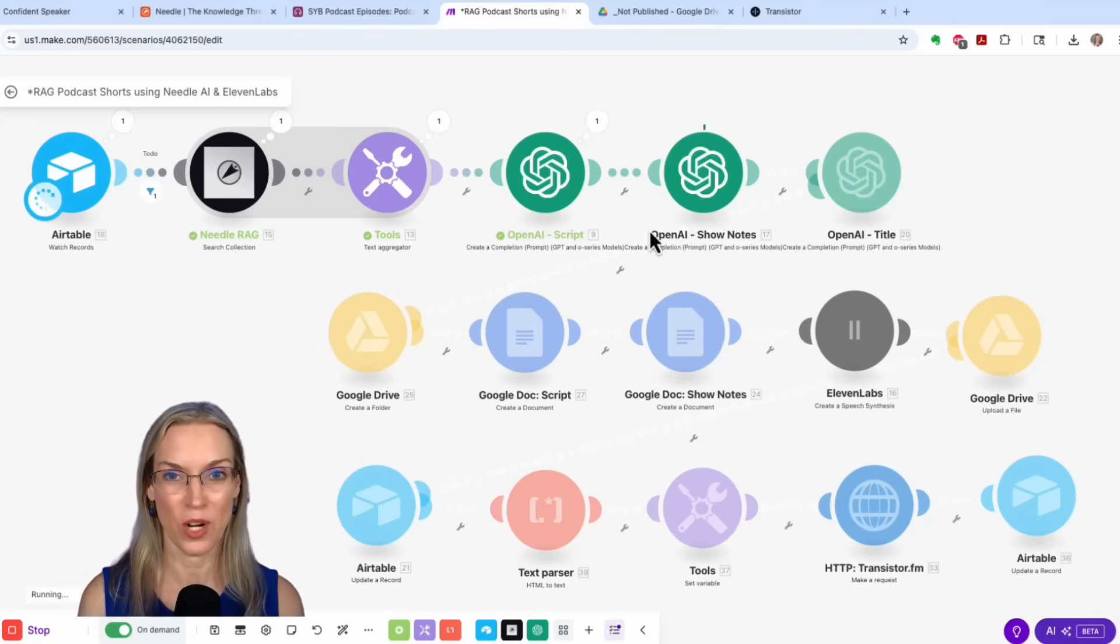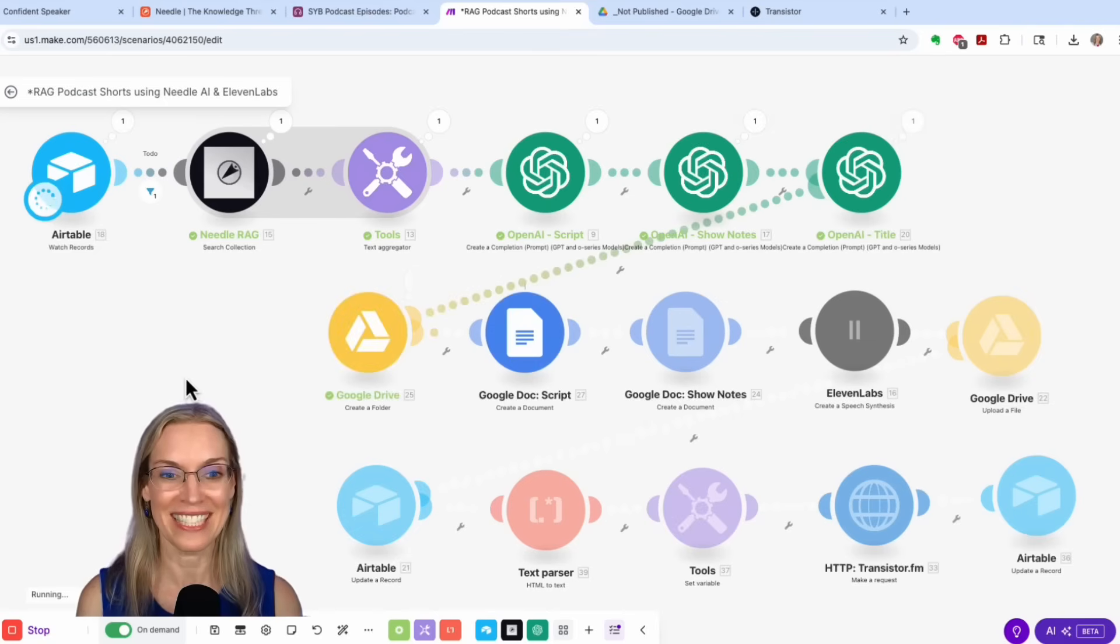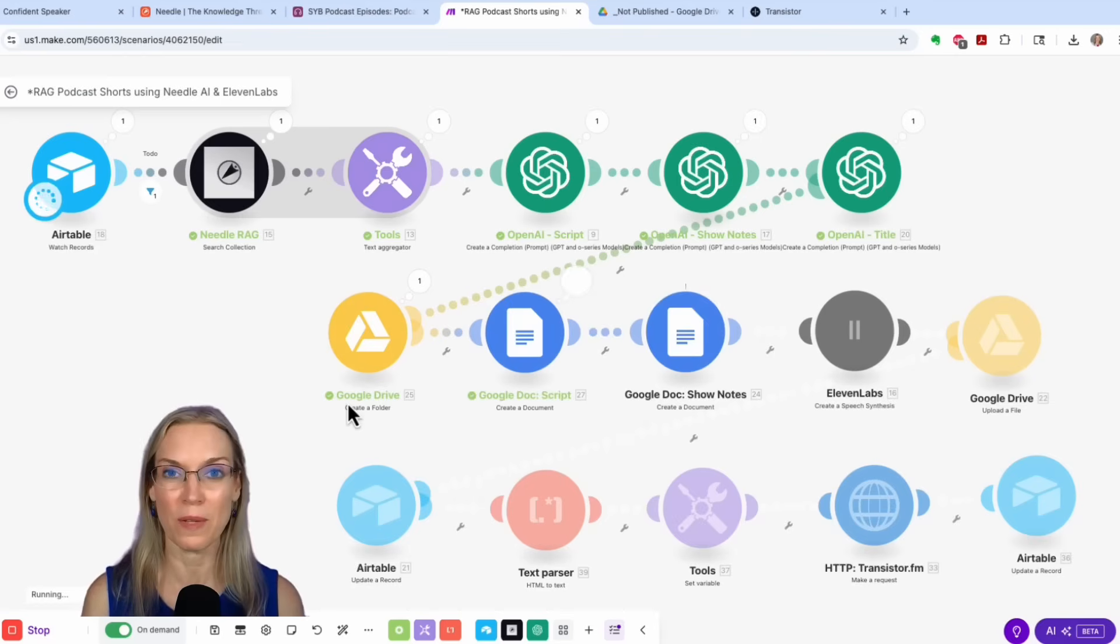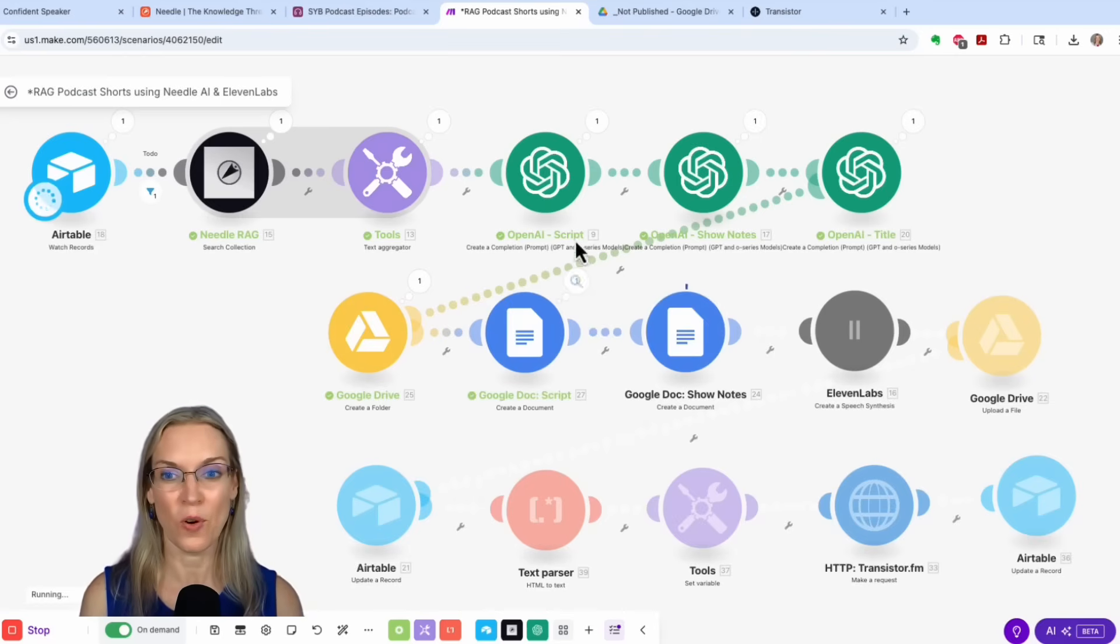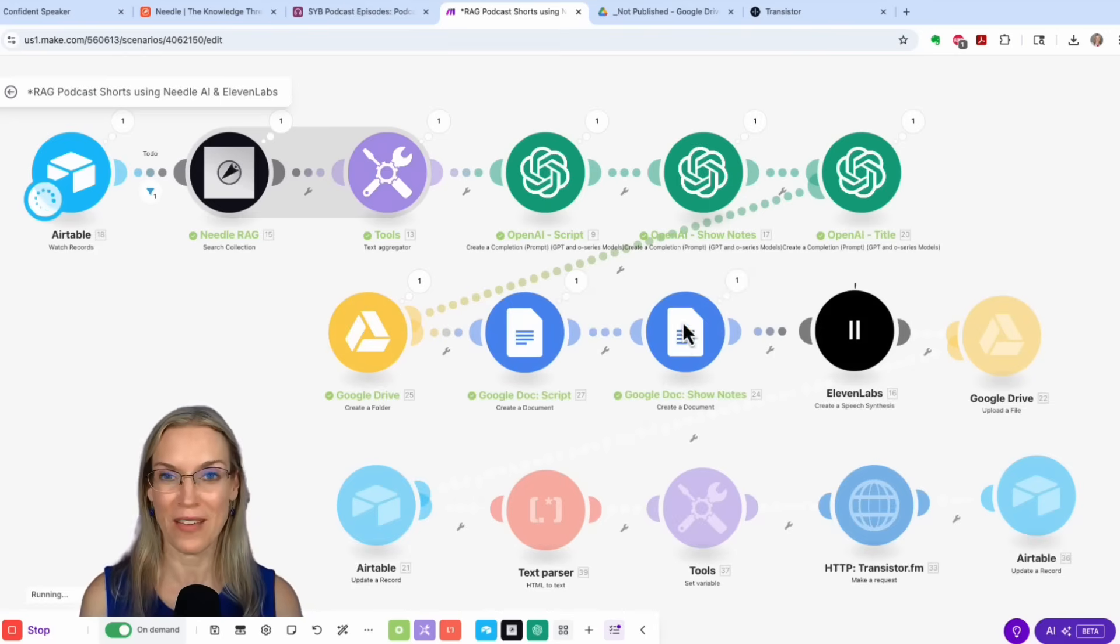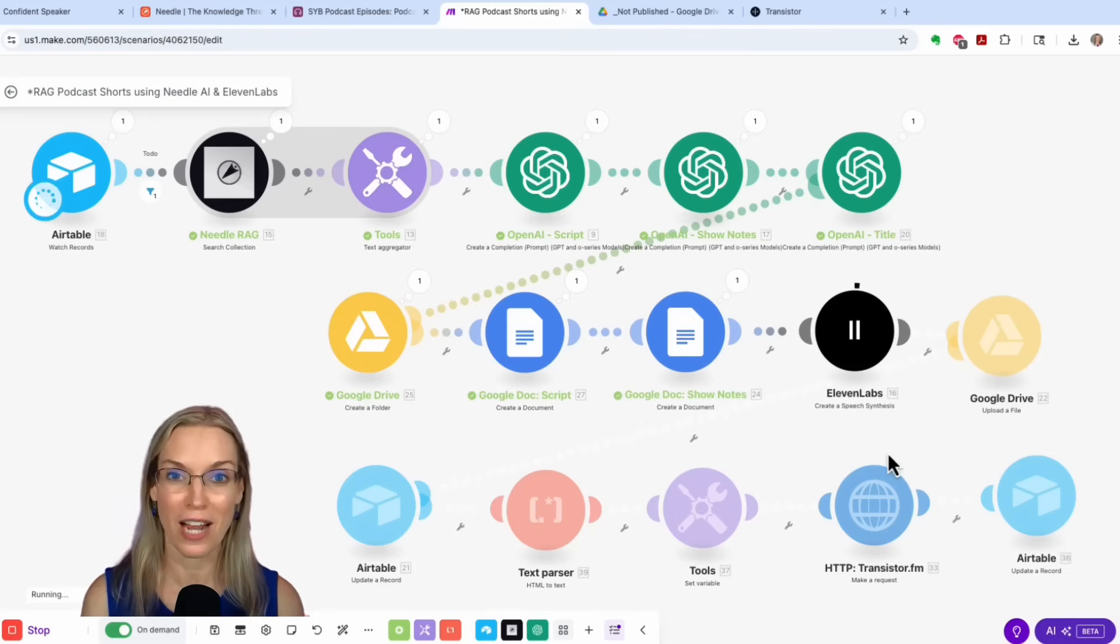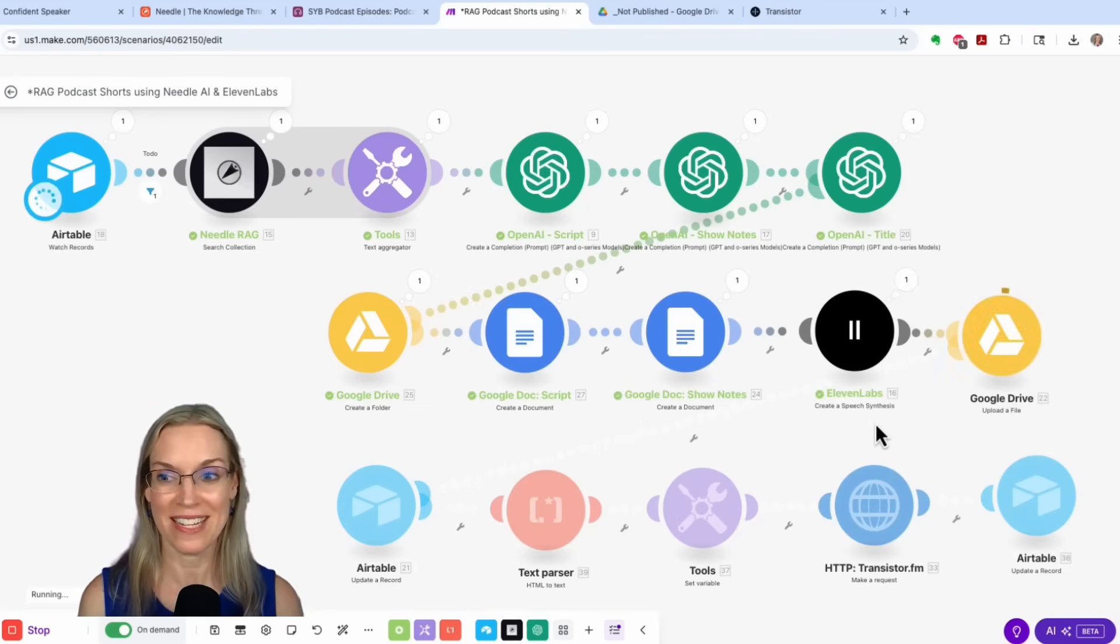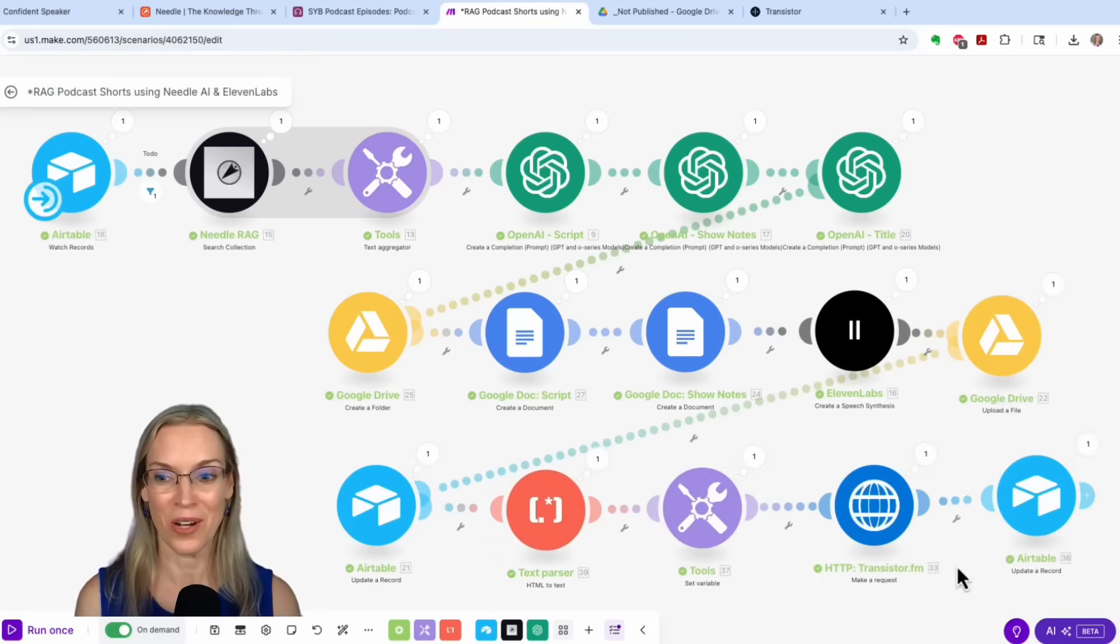And now it's writing the show notes based on that script, writing the title, sending everything to Google Drive so I have a backup of the script and the show notes. Now it's going over to 11 Labs to do my voice clone. So it's creating that MP3 audio file based on the script that OpenAI wrote. It's already done uploading that to Google Drive.